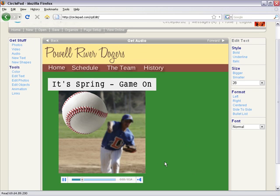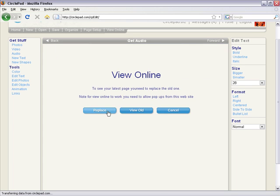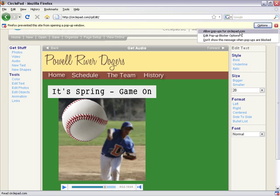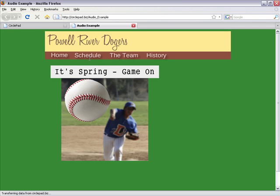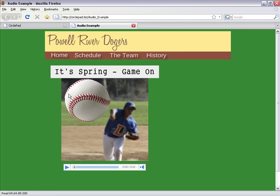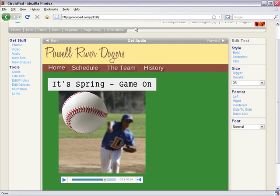This is going to help everyone get pumped up about spring training for their baseball team. And of course when they hit 'View Online' — we'll allow pop-ups — here's the page, and here's the audio file. Everyone can hear the audio online. It's that simple, it takes seconds. It's really easy to use, and that's about all there is to audio in CirclePad.